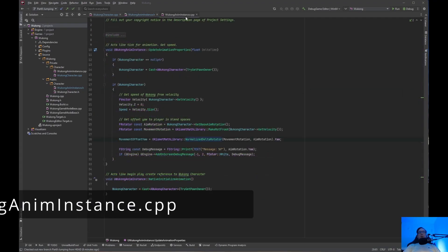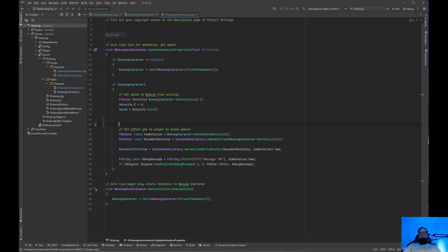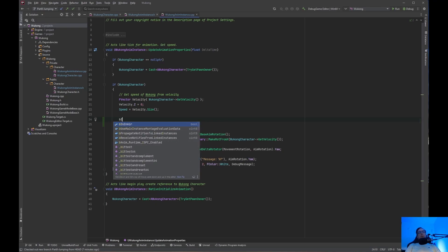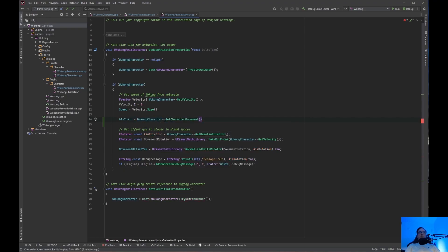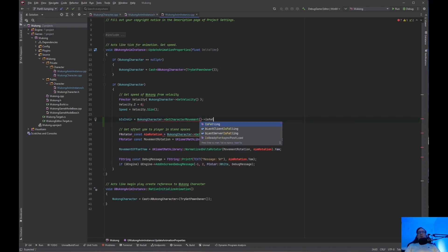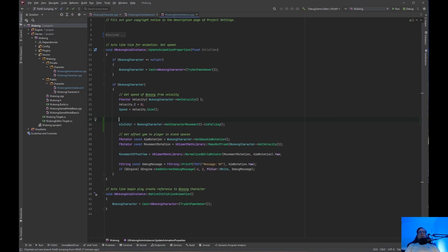Let's go over to the Wukong anim instance CPP. Under speed, we do B is in air equals wukong character get character movement is falling. The way Unreal does it is: if the player is falling, the player is in the air — that's why we do it that way.